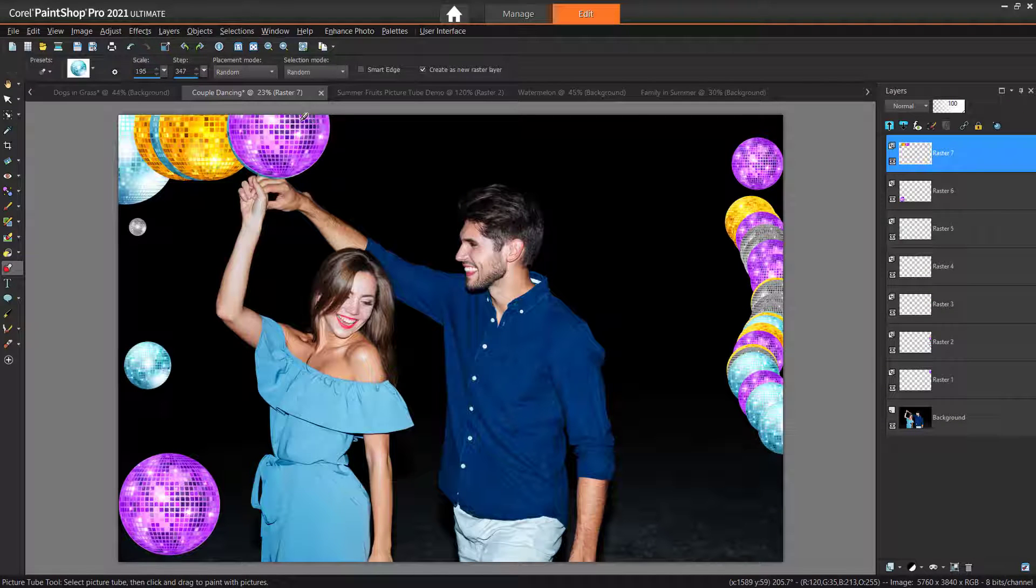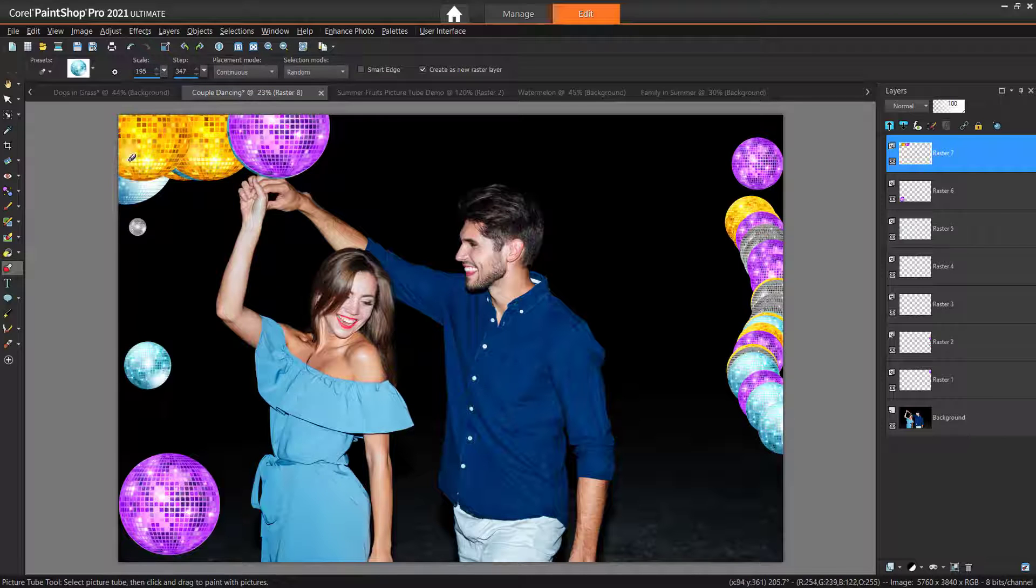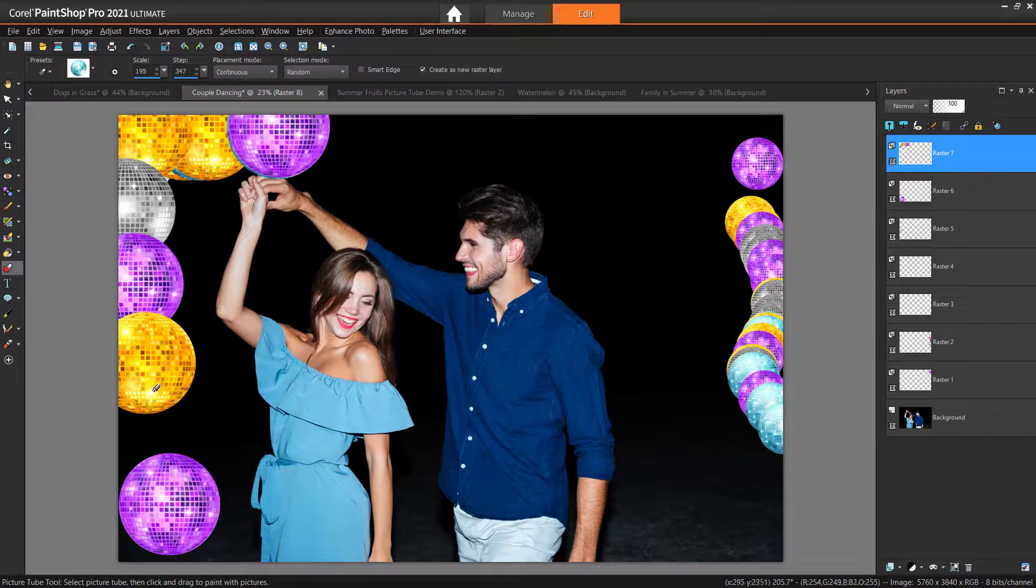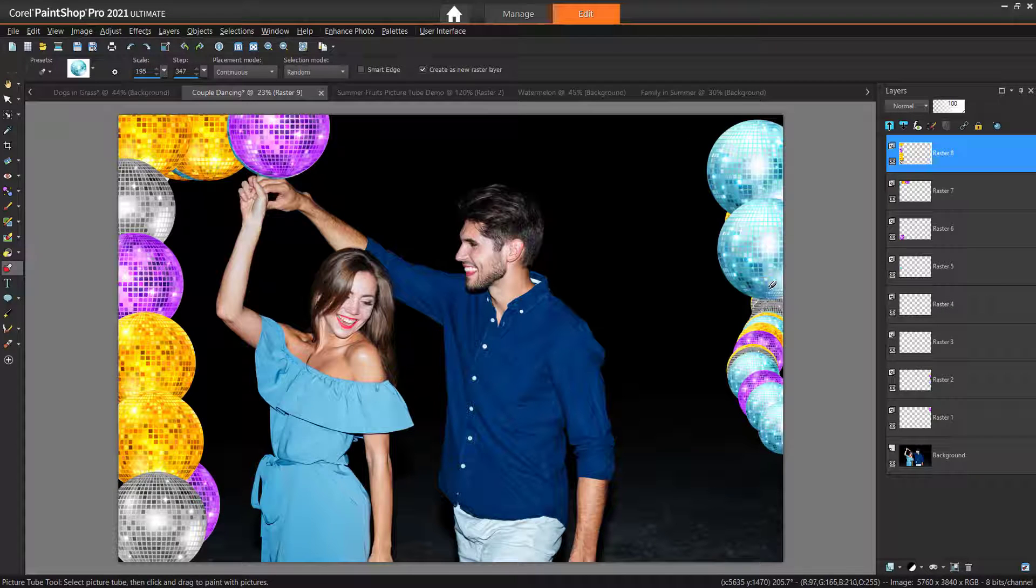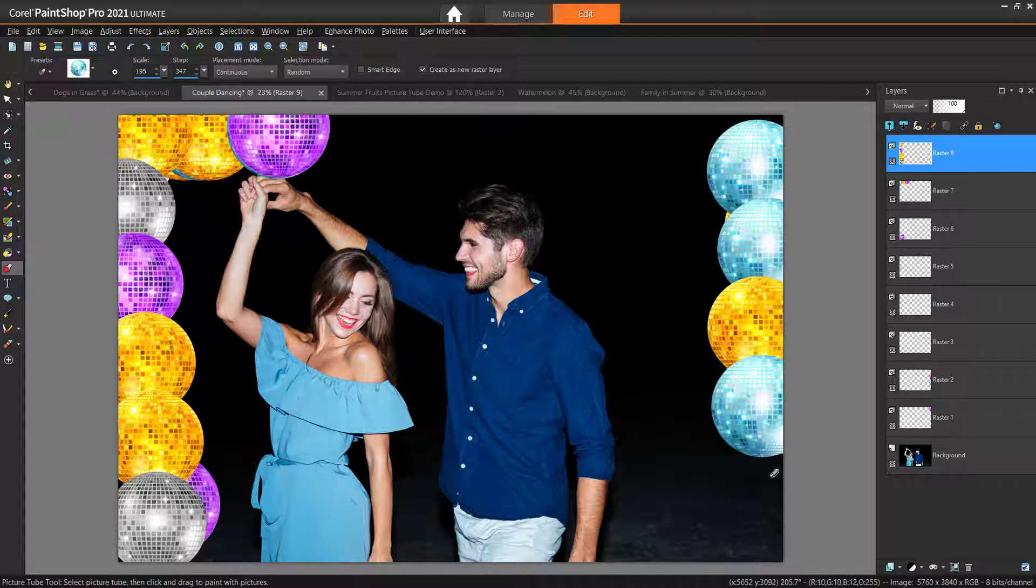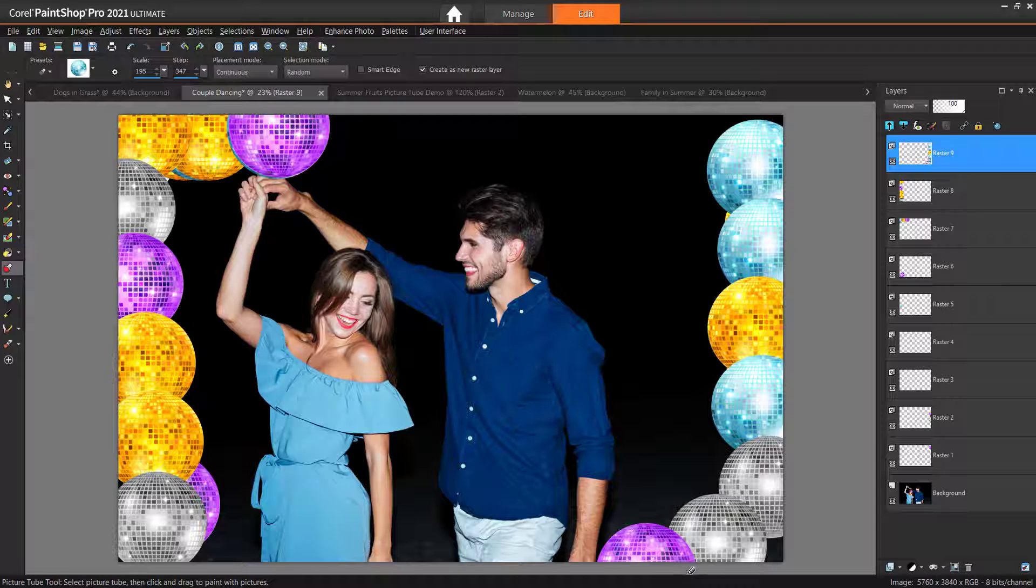The Placement mode determines how the images are placed. Choose Continuous to space the images evenly by step size, or choose Random to randomly space the images, with intervals ranging from one pixel to the step size. And just like that you can quickly add some fun embellishments to your photos.